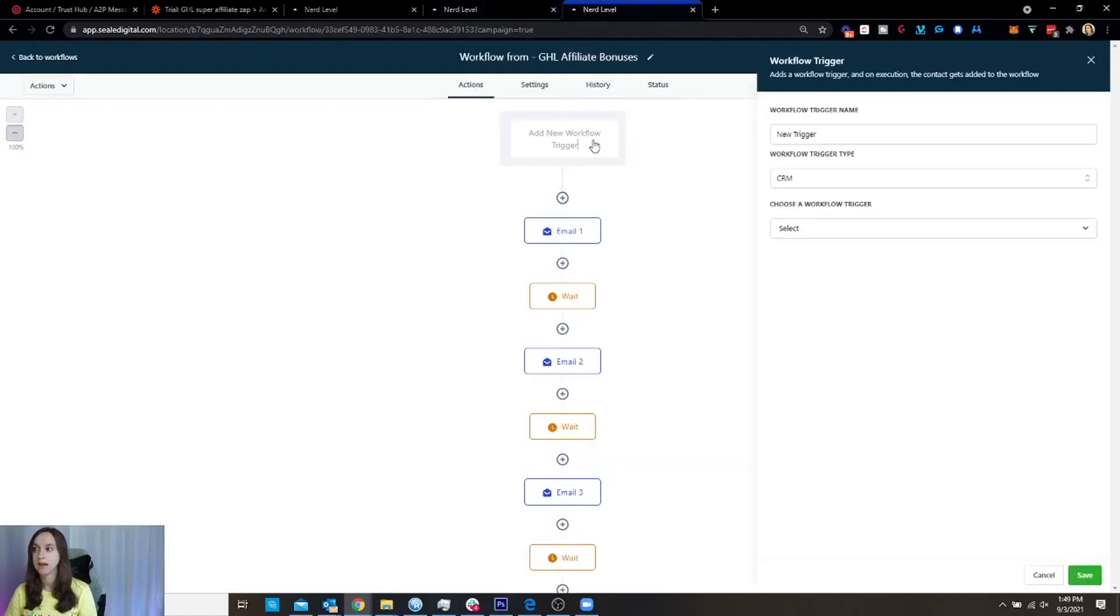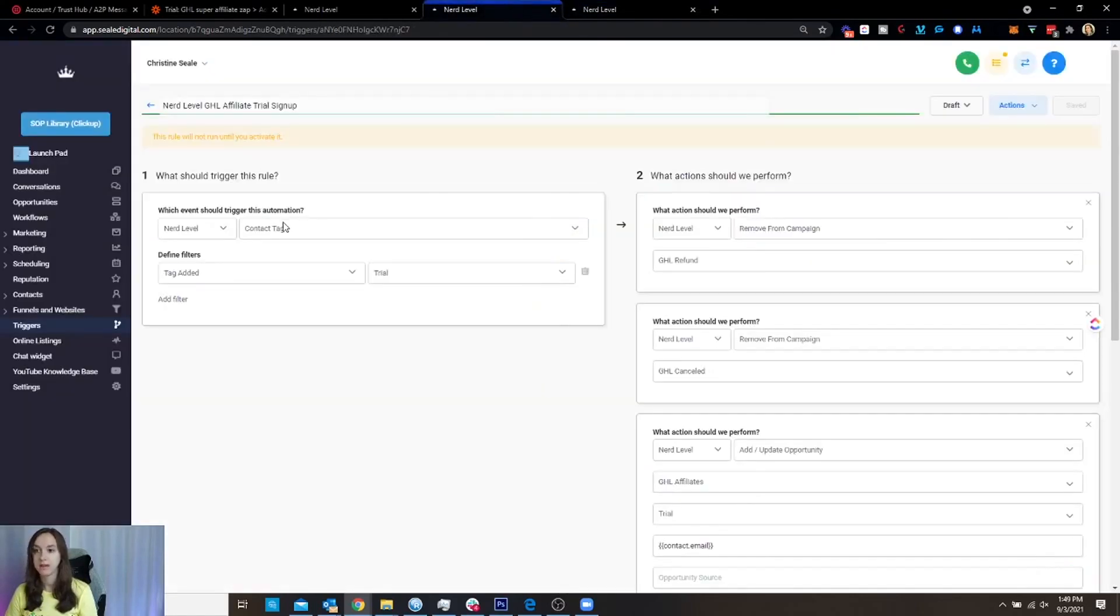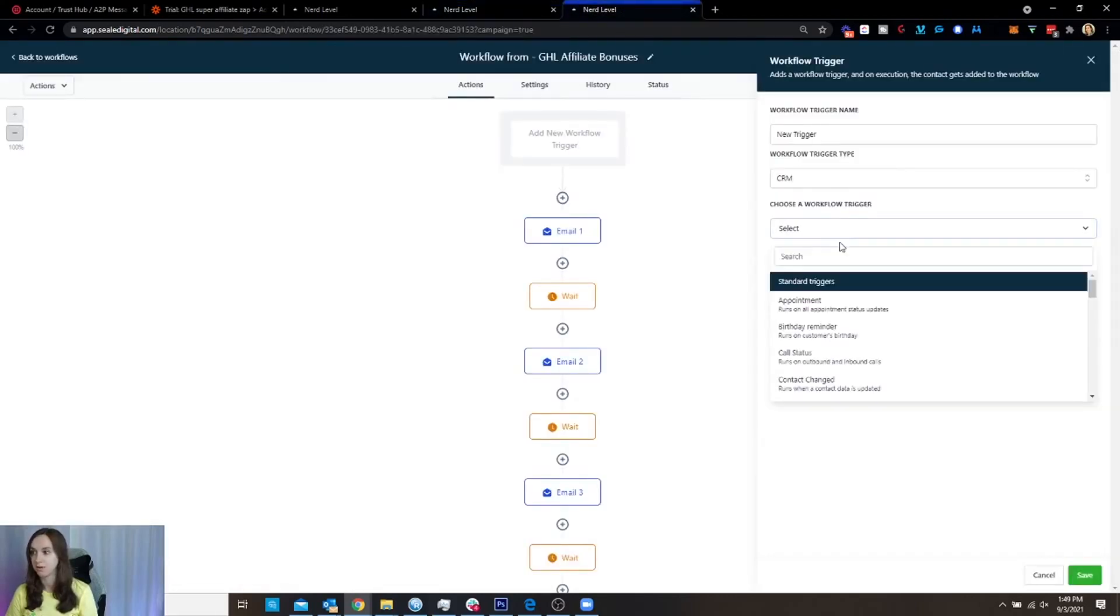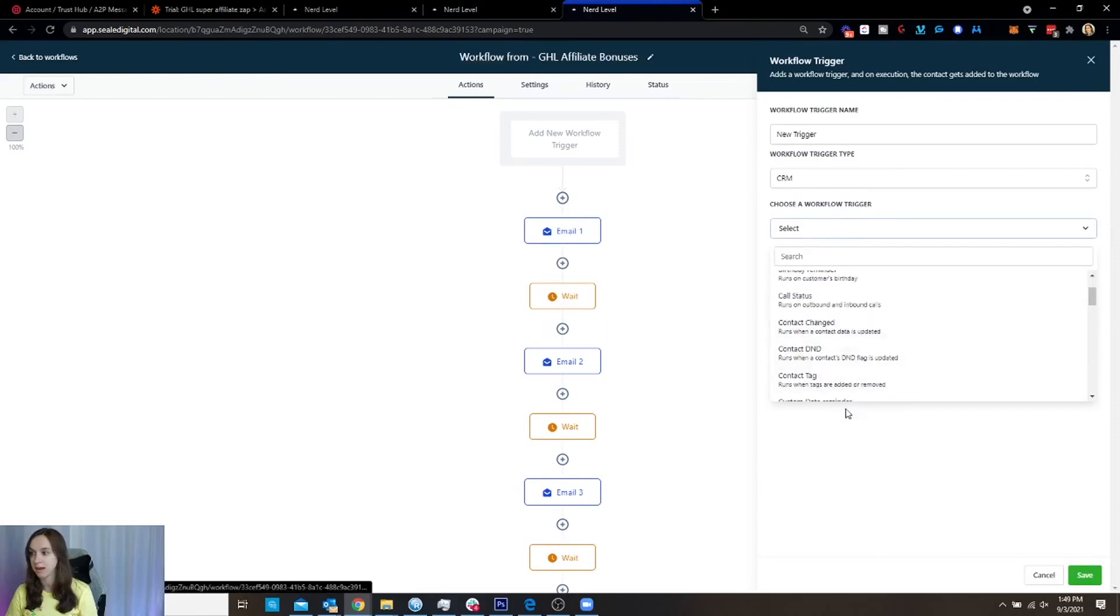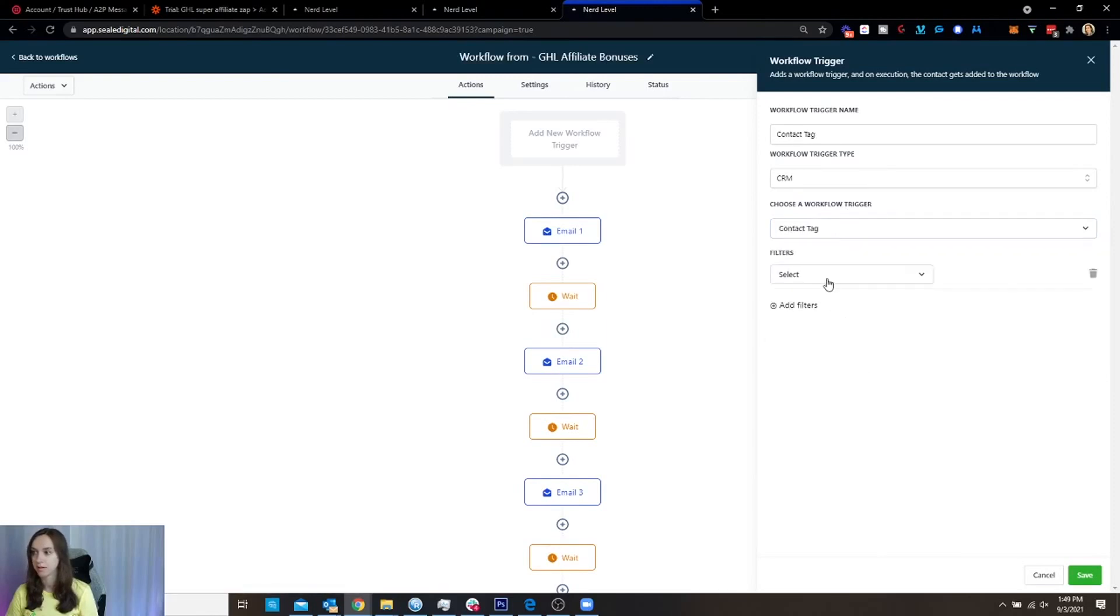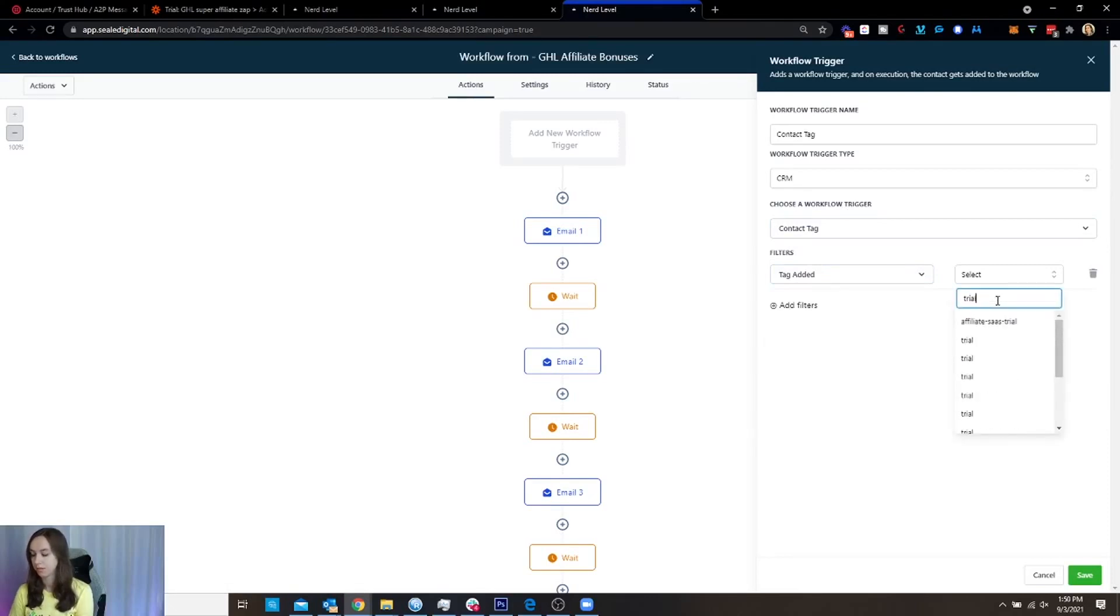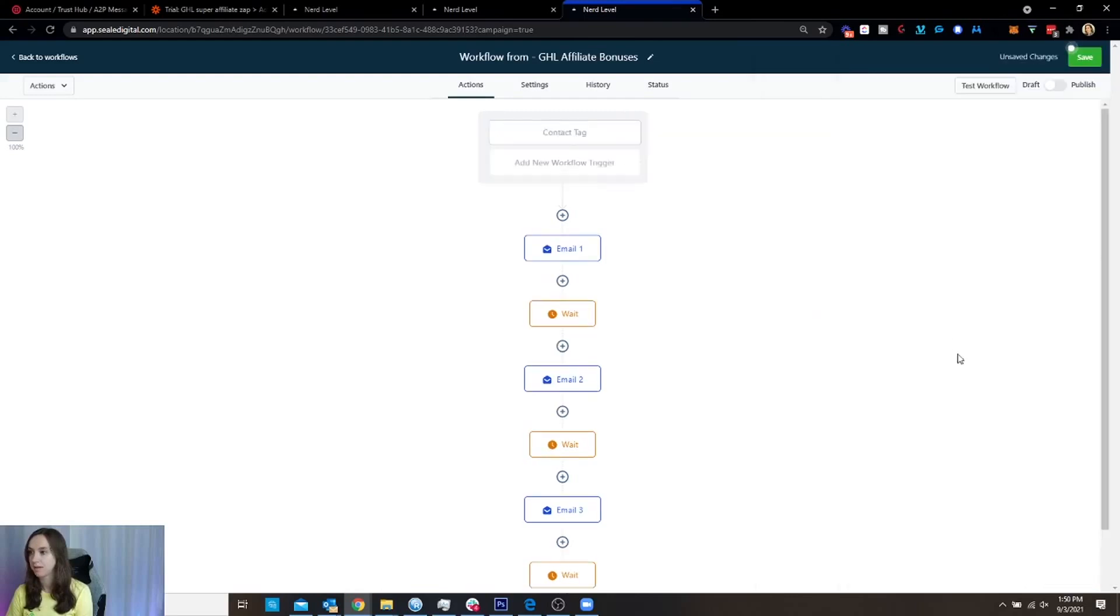So I need to add my trigger and you can see that I am doing a contact tag trial here. So I'm going to do a contact tag. Is trial. Like that, and I'm going to hit save.